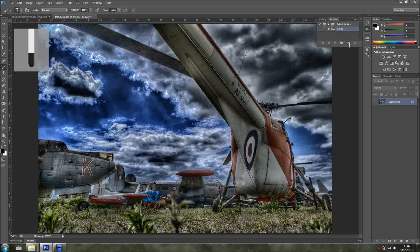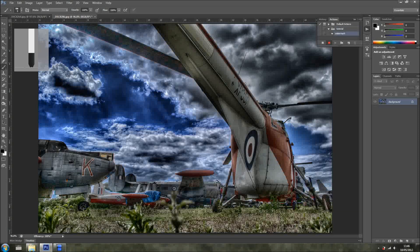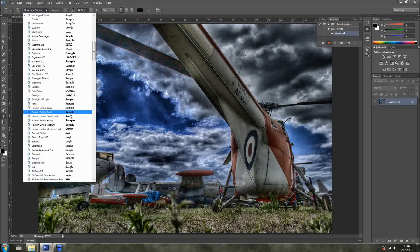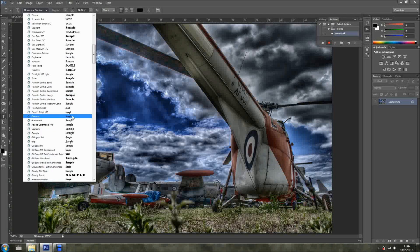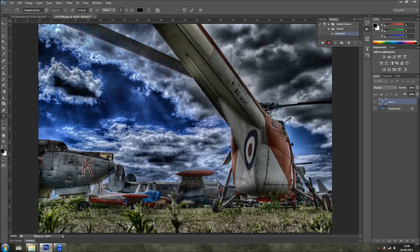I'm going to record a new action. Water Mark. Because I have a terrible handwriting, I'm going to use the Type Tool. And I'm going to choose something like this. I'll just click, and Miguel Campos.